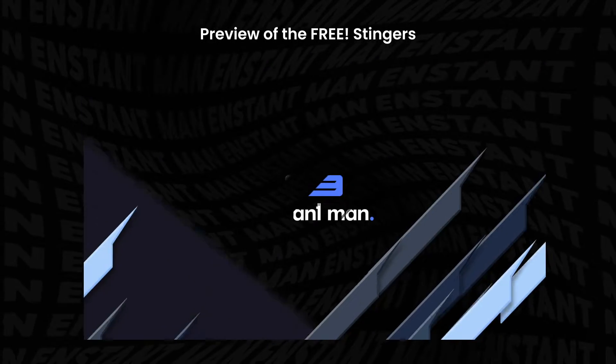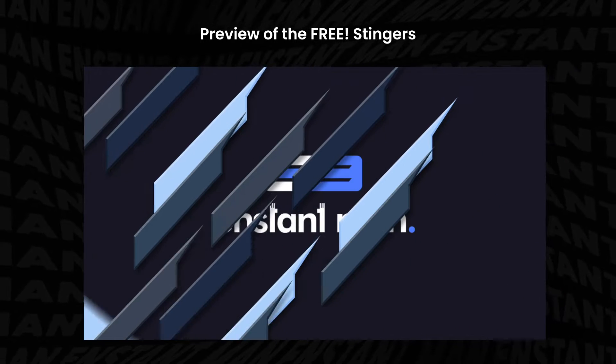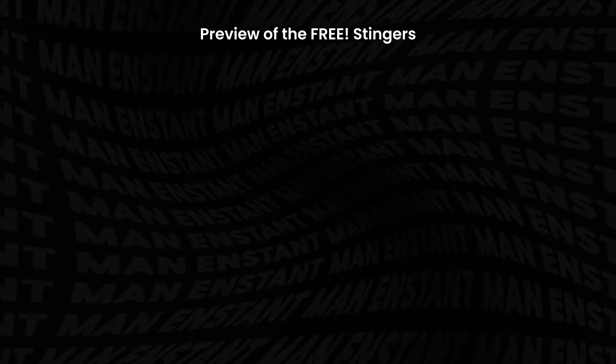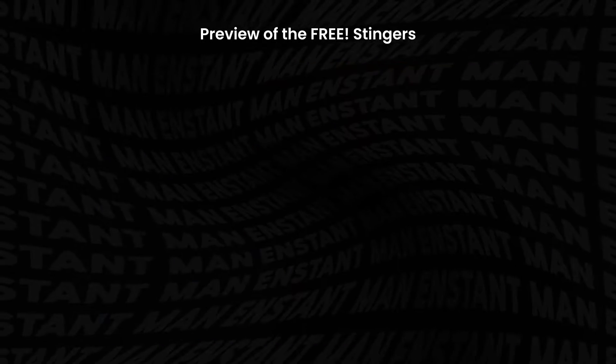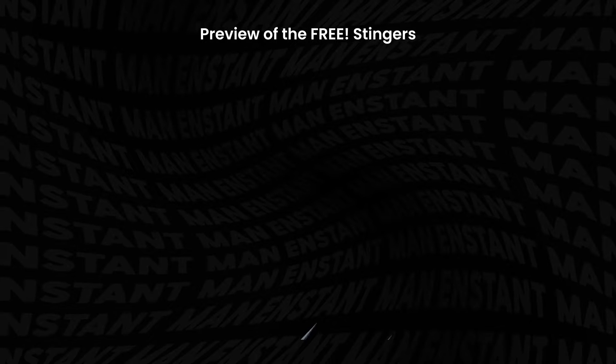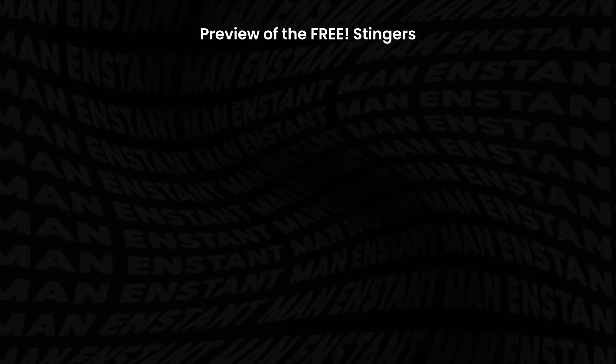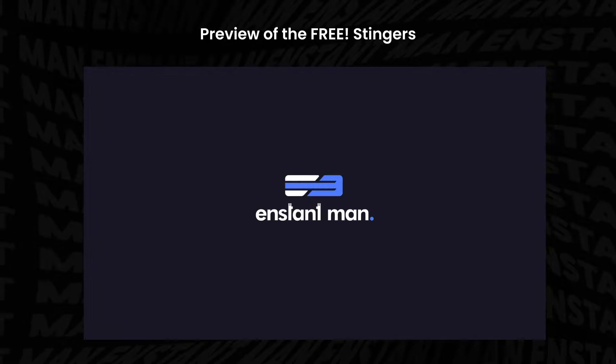But what if you don't have After Effects or you don't know how to use After Effects? No worry, I got you. I have also included no logo versions as well that are ready for use in any of your stream software.